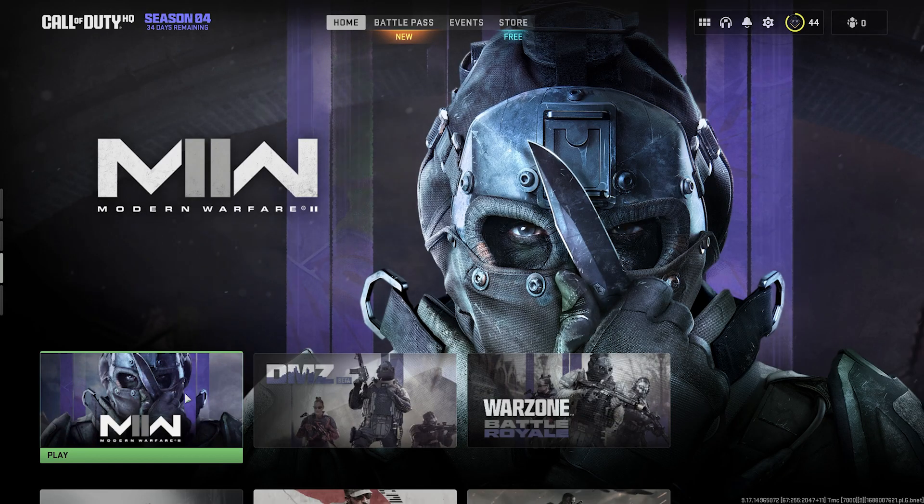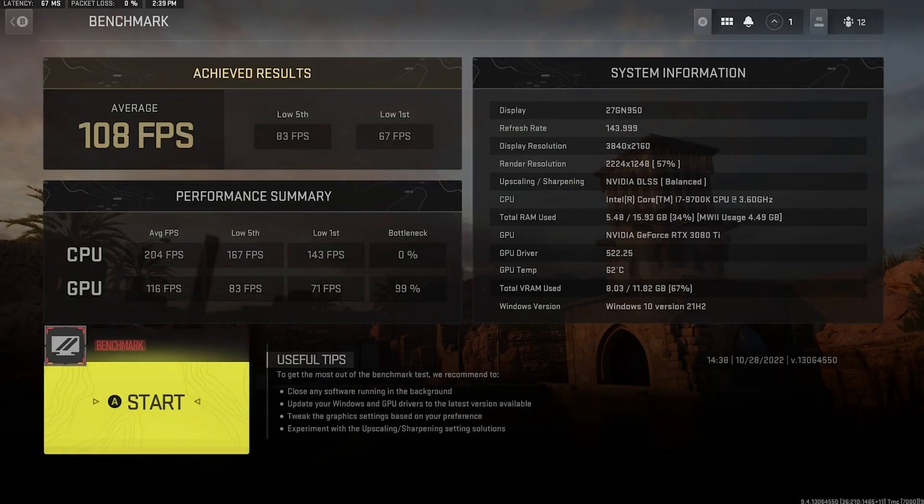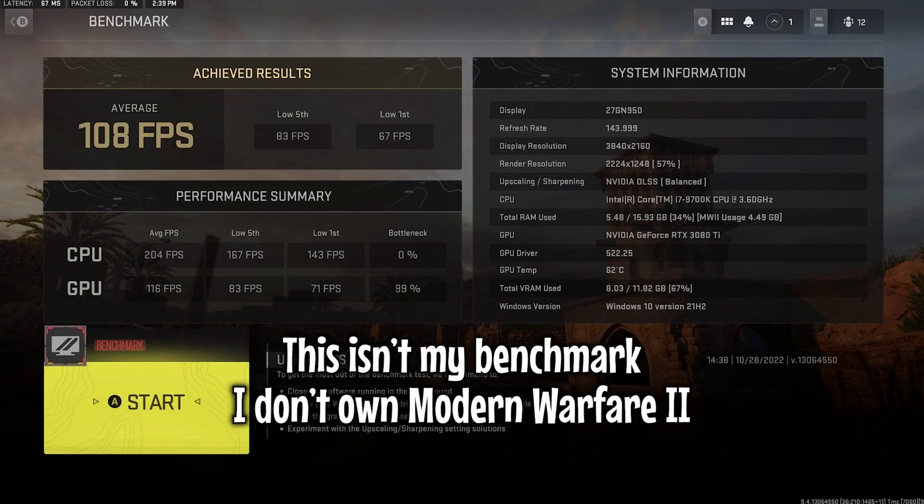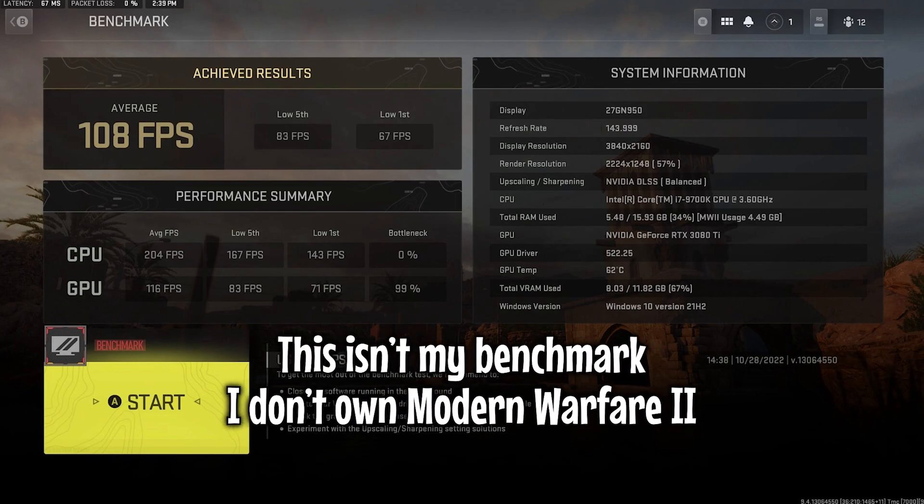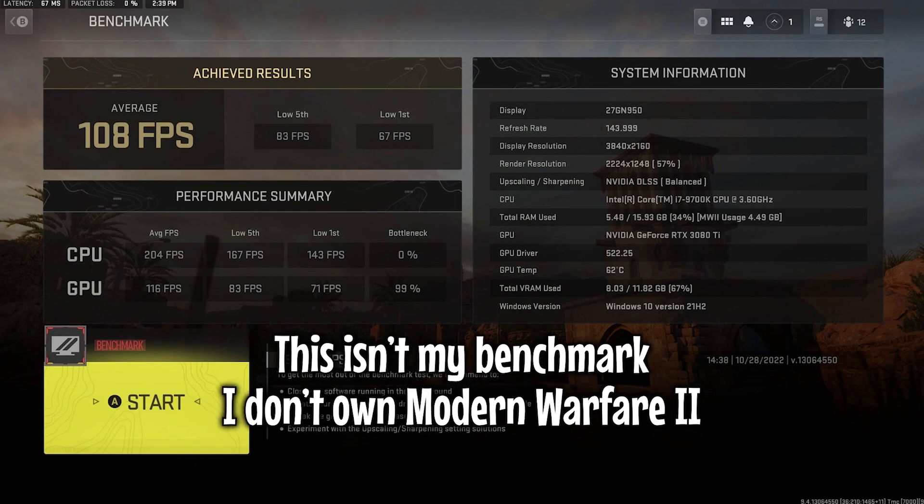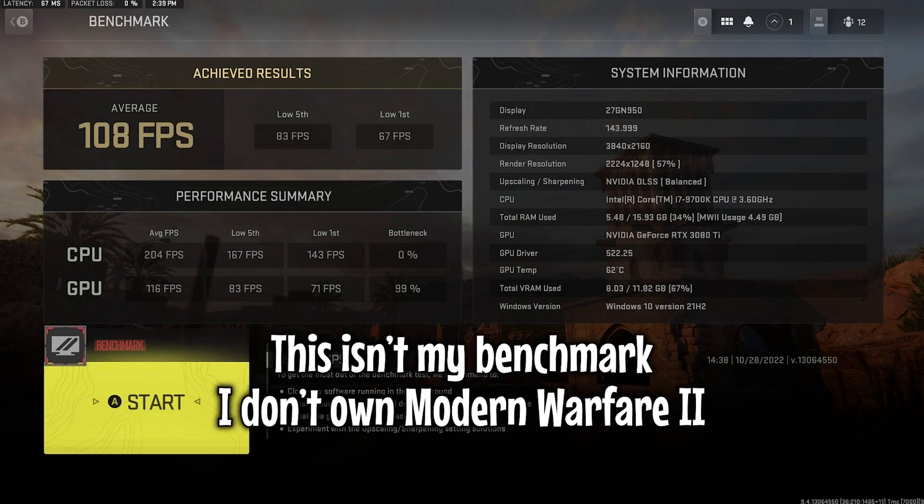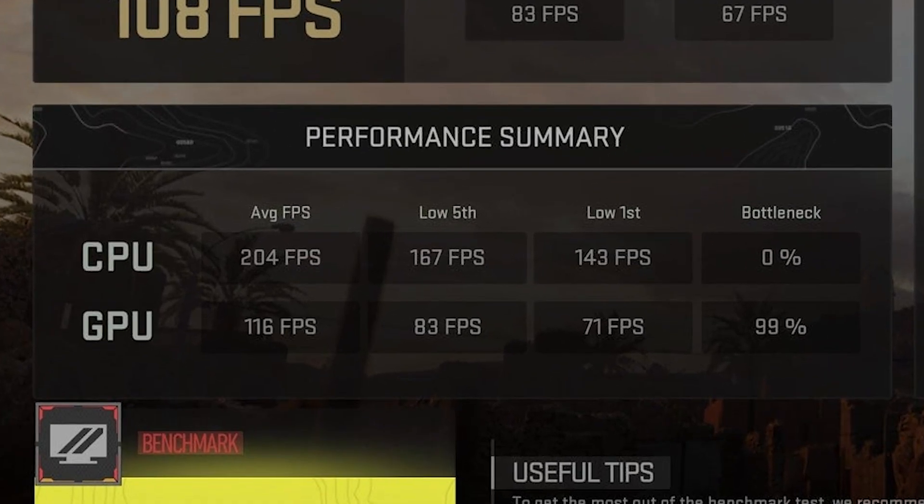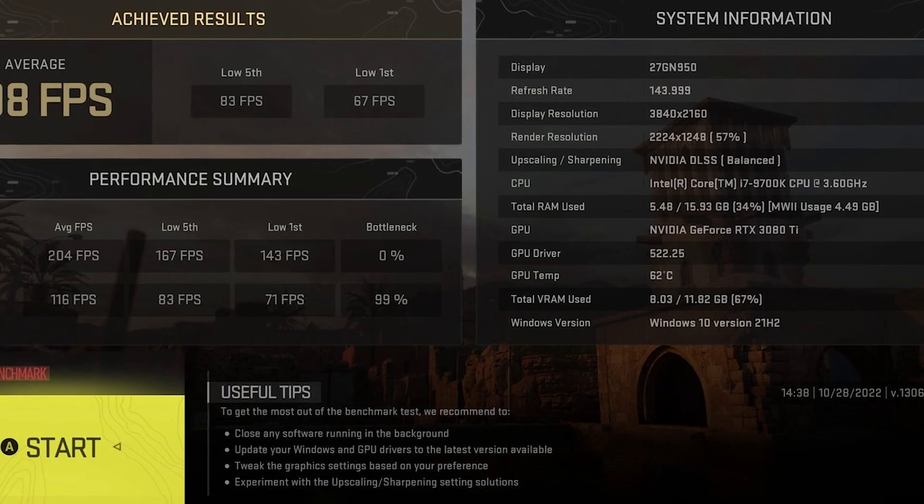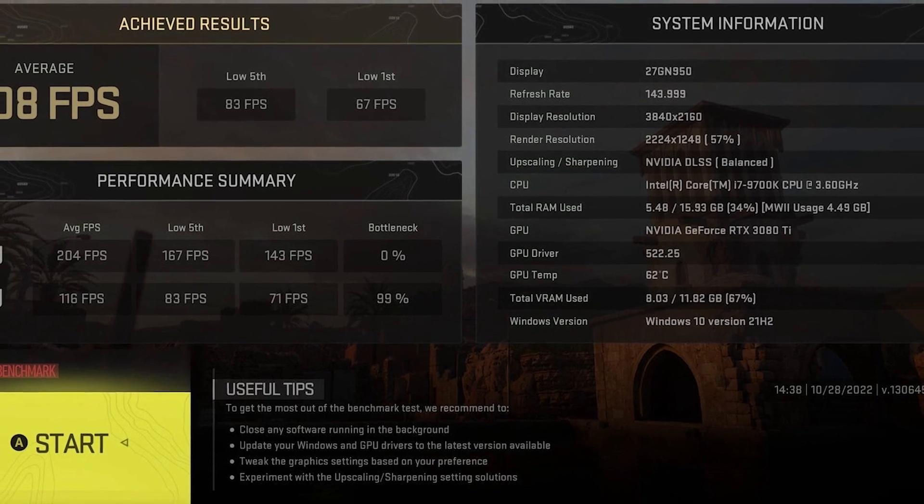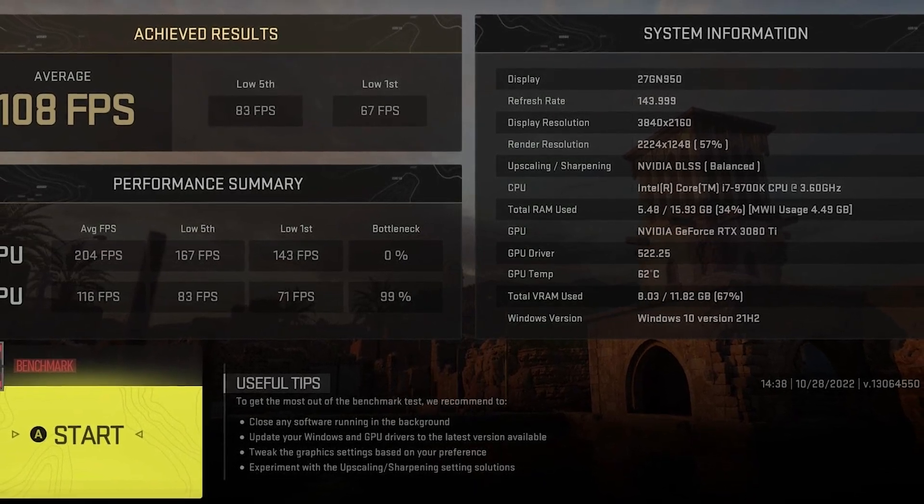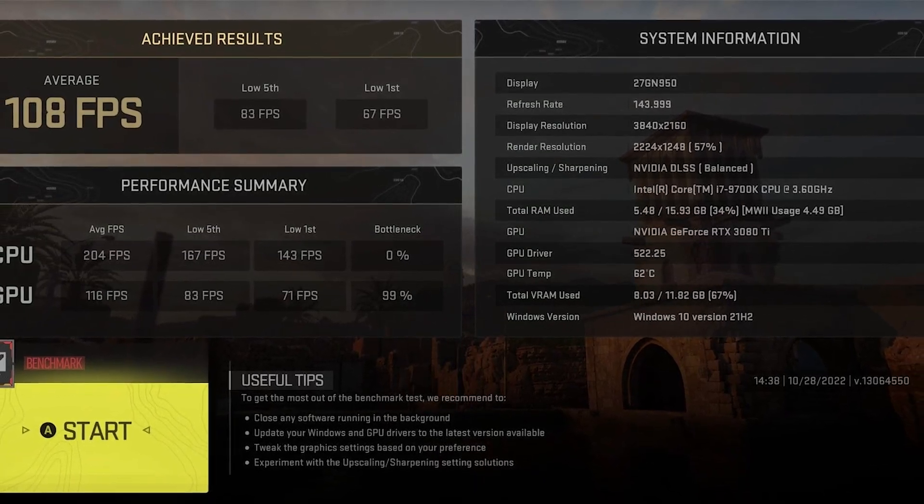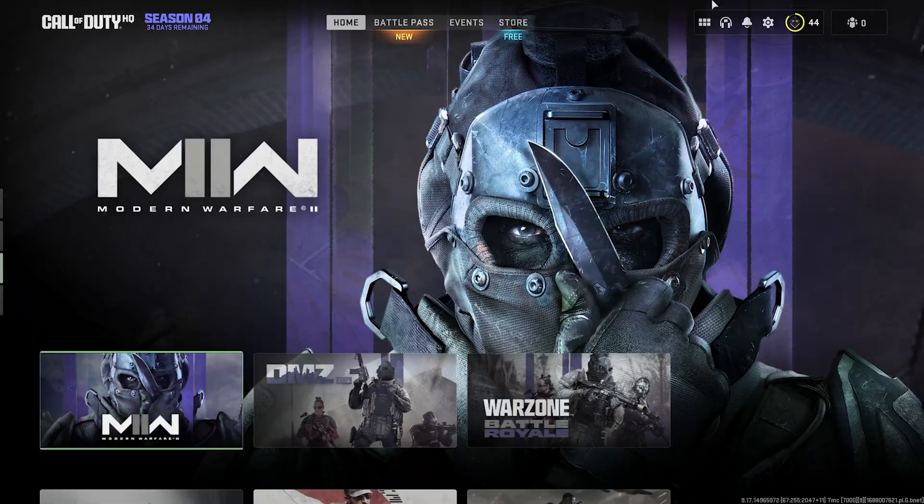If you own Modern Warfare 2 you'll have access to the benchmark tool which shows the average FPS you can expect for the graphics settings that you've chosen. And you can also see if you have any CPU or GPU bottlenecks that may be responsible for your performance issues. I don't know why they didn't add this benchmark feature to Warzone 2, because there's no reason why they couldn't have.